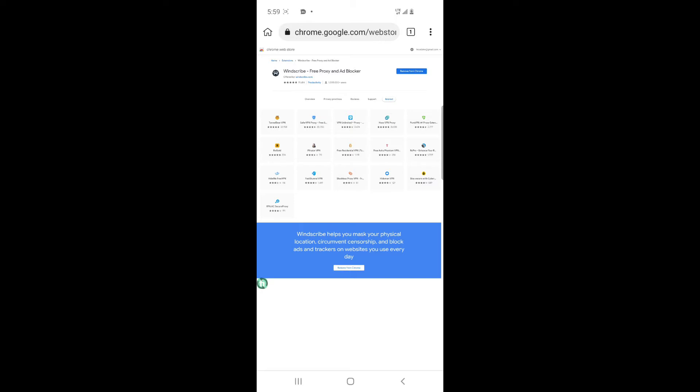So this means this particular browser, Kiwi Browser, has extension section. That is, you can install Chrome extensions on it. In other browsers, that is not really possible. In Chrome now, it's not possible you install extensions on it, and Opera Mini you can't really install extensions on it. But this Kiwi Browser gives you the opportunity to install Chrome extensions while using mobile phone.